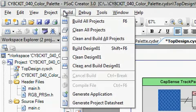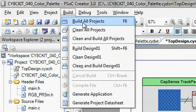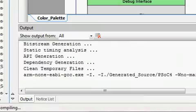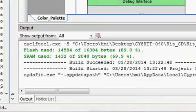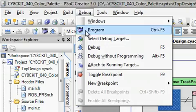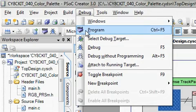Once you have customized the project for your requirements, click on the build to generate all the source files and click on program to write the hex file to the PSoC 4000 device in the kit.